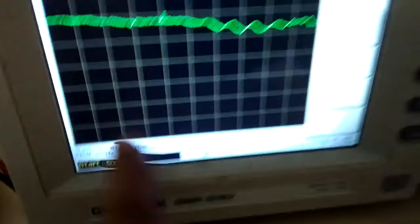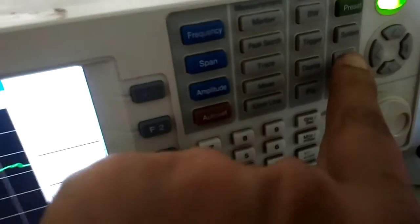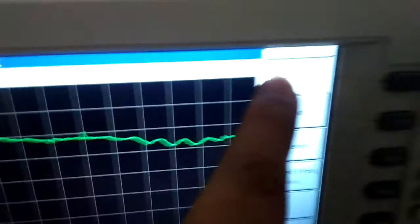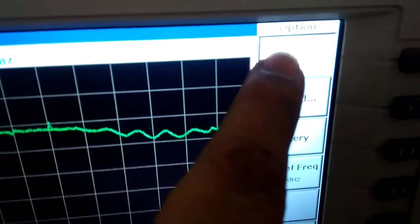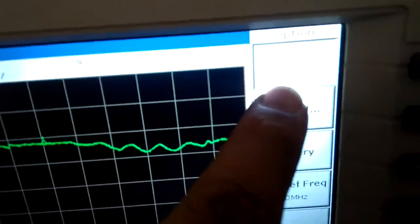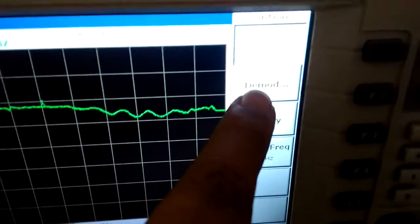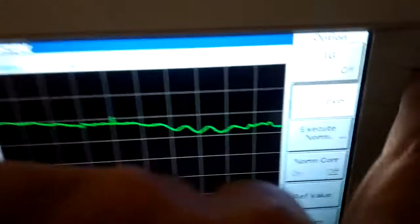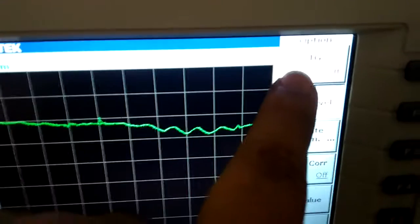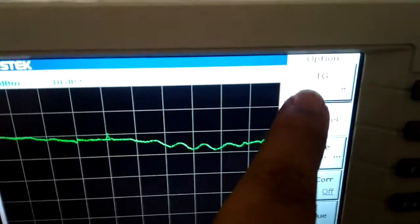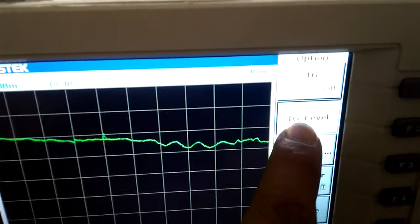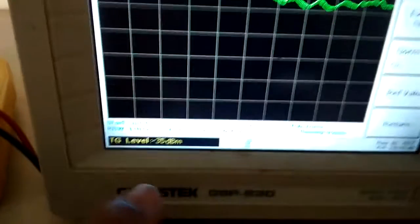And I am turning on this tracking analyzer with the help of this option button. If you go in the option button, then there is a setting called tracking generator setting. If you click on tracking generator, this TG is placed on and the TG level means